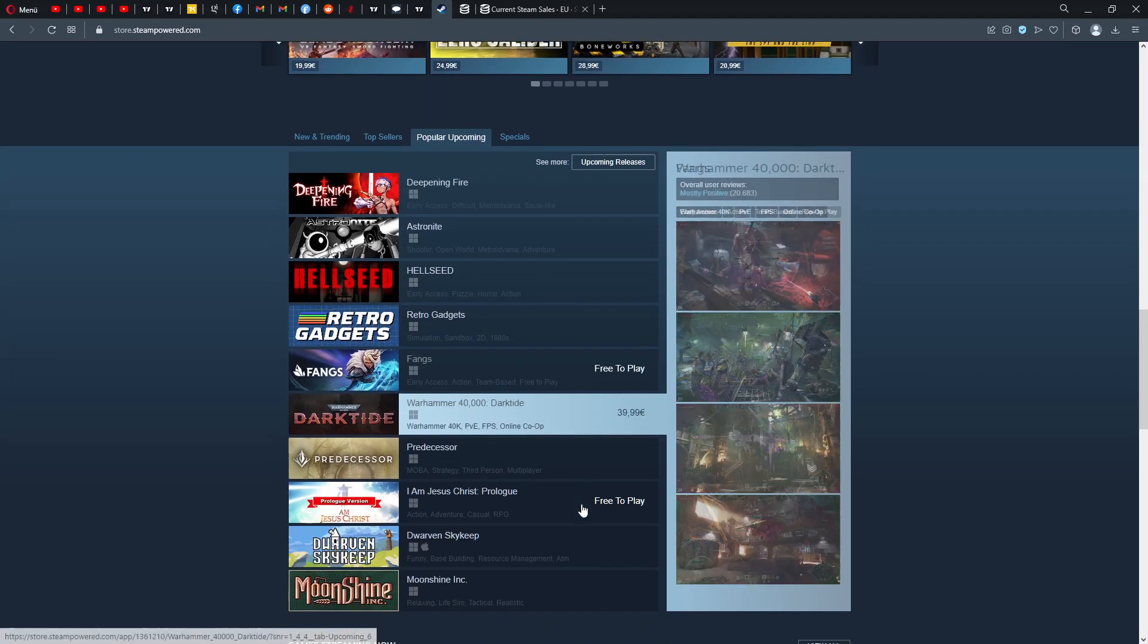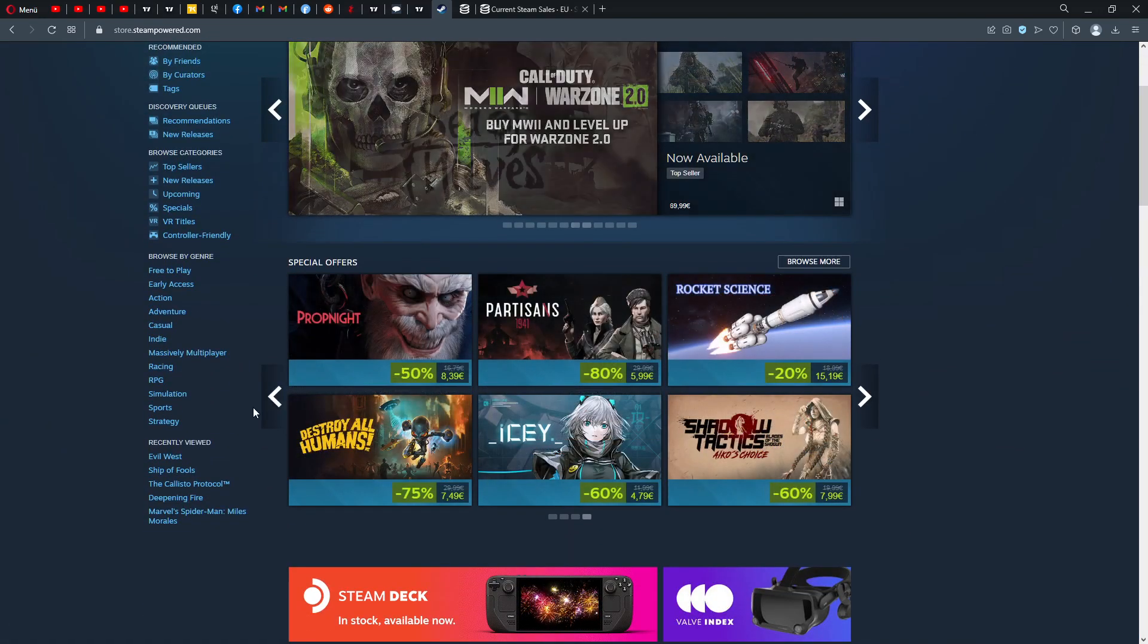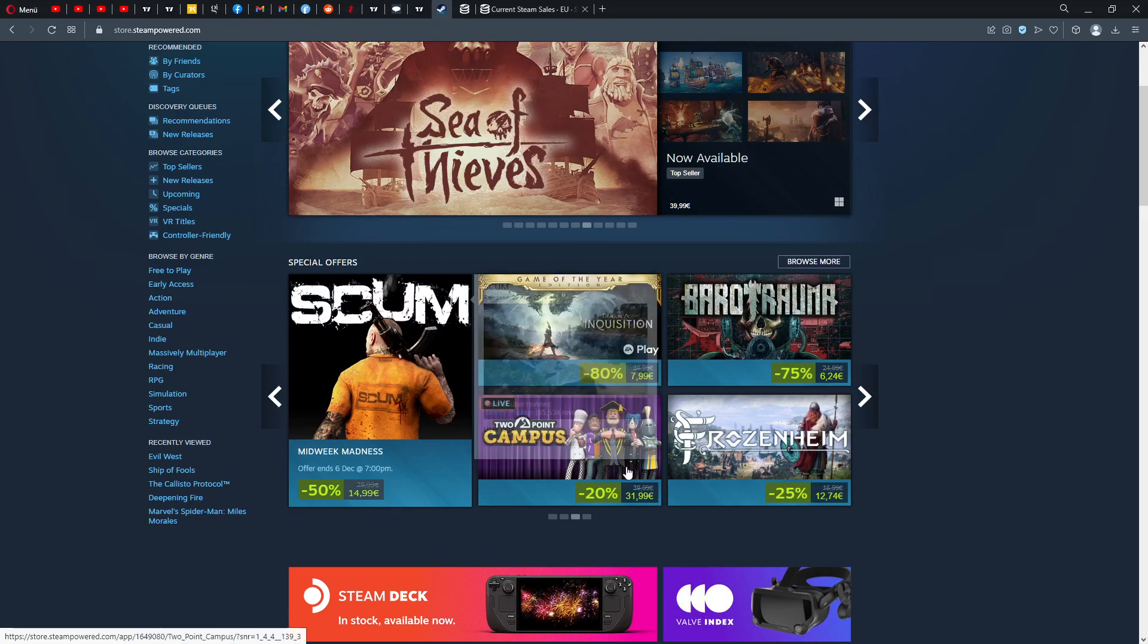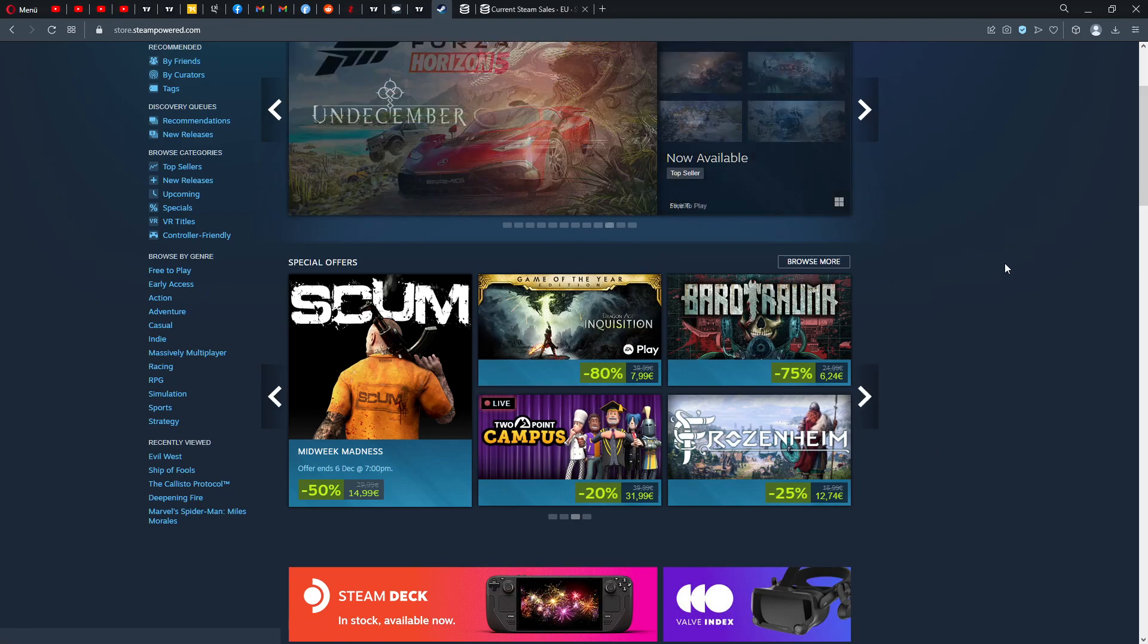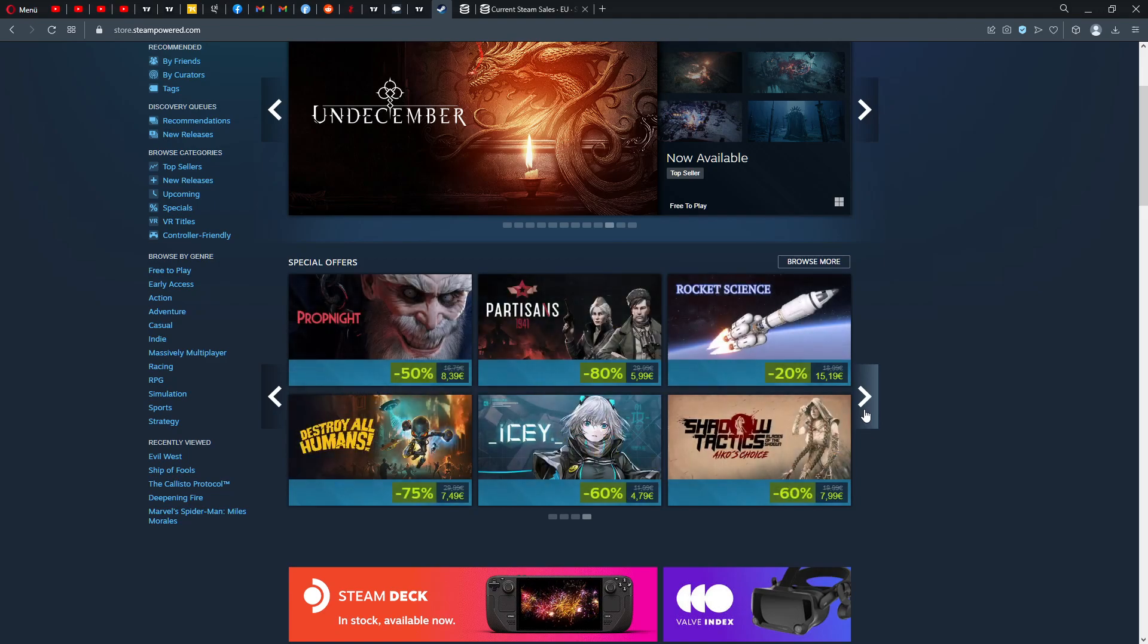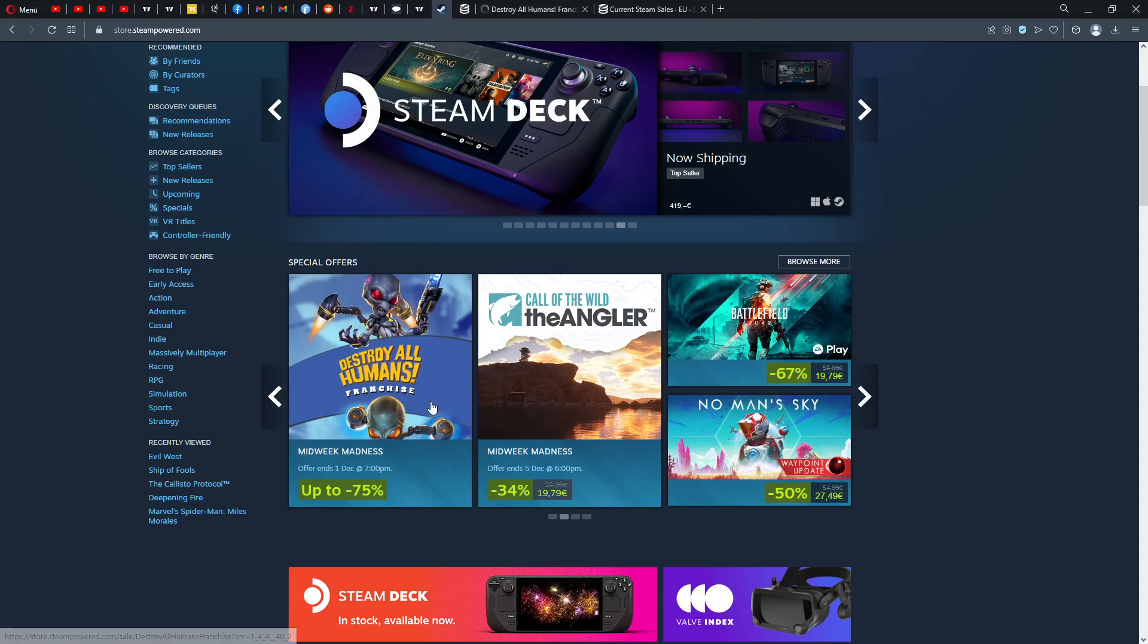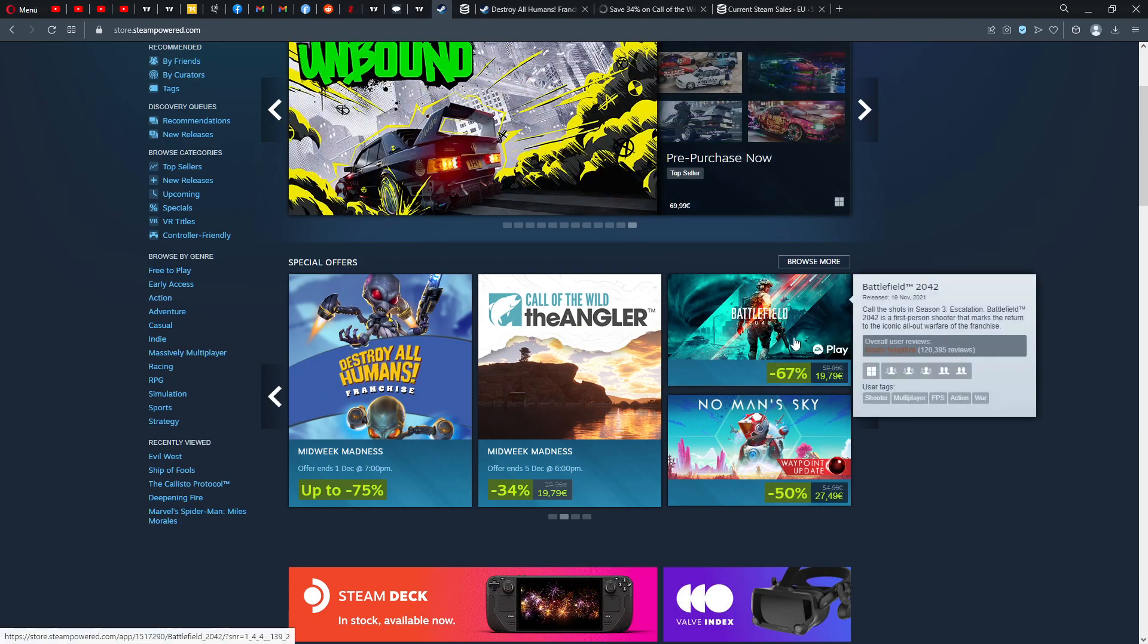Some of those games are not so spectacular now after the Steam Autumn Sale where I personally actually bought some games. But if you're interested in Two Point Campus, Frozenheim, SCUM Midweek Madness, Prop Night, etc., maybe they have a better deal now. I can't even tell you if those deals are better.